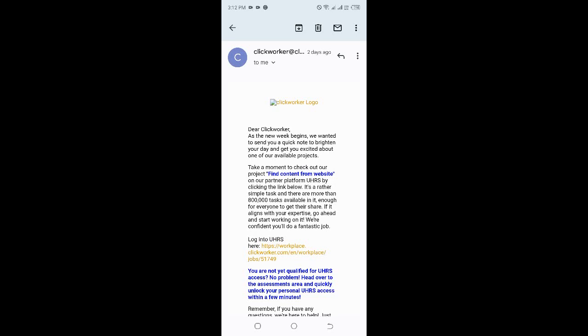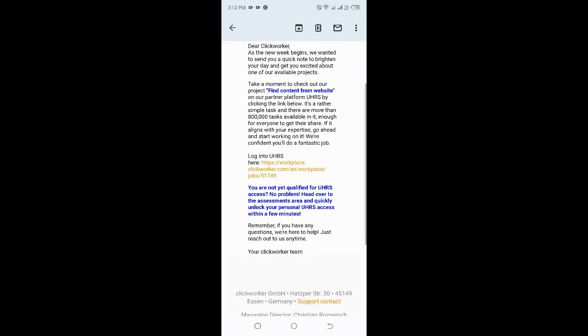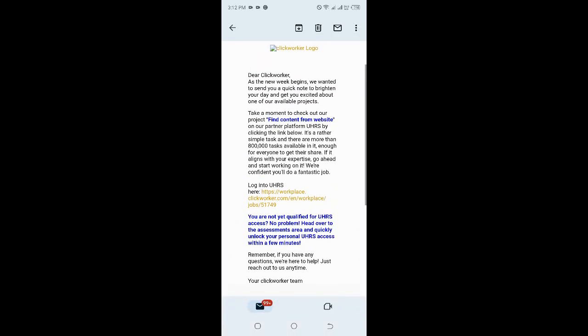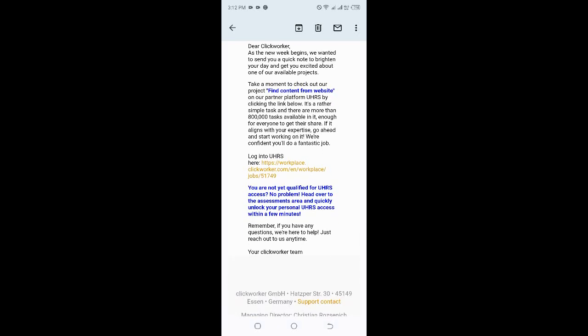They have a project called Find Contact from Website. The partner platform is UHRS by ClickWorker. By clicking the link below, it has over 800,000 tasks available, guys—that is a lot of jobs for you to work on. Considering I'm posting this two days late, today's Wednesday and I was supposed to post this on Monday, I'm guessing the tasks are already down by now, but they couldn't have gone too far. Just make sure you check out that project. They say it is an easy project with simple tasks for you to work on.